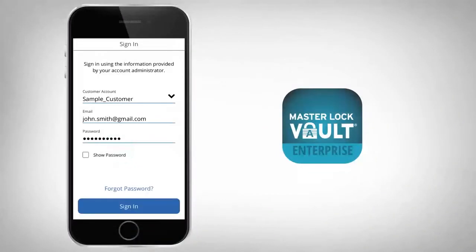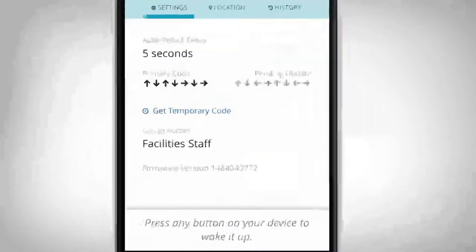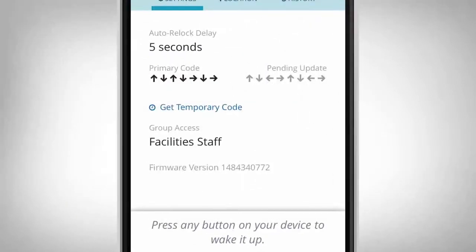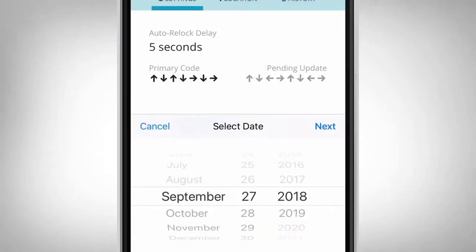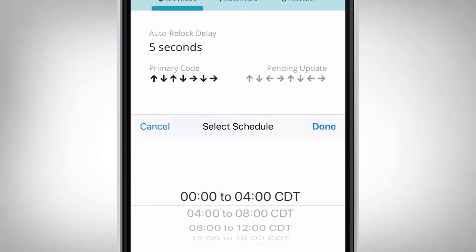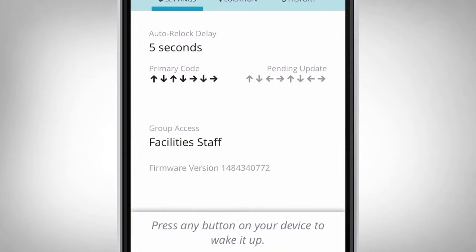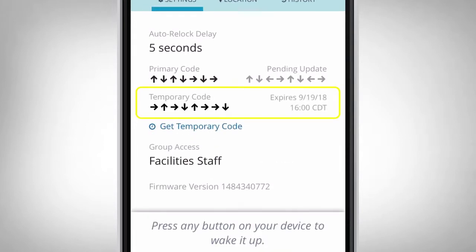Launch the Masterlock Vault Enterprise app on your Android or iOS mobile device and sign in. From the list in the Authorize tab, touch the name of the lock. Click the Get Code button. Select the date, press Next, select the time, and press Done. The temporary code will now be visible in the Lock Settings tab.